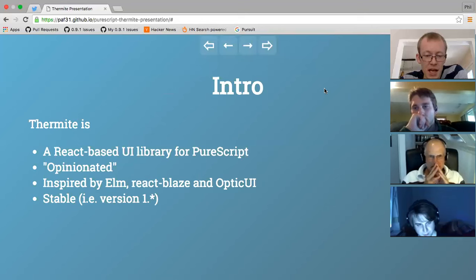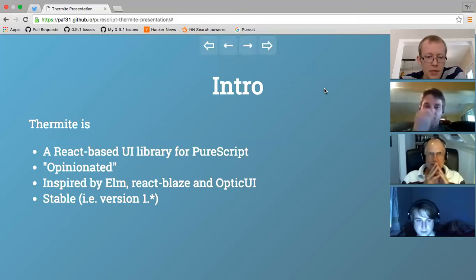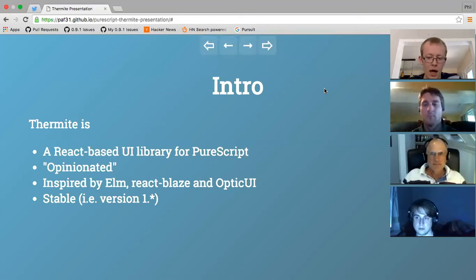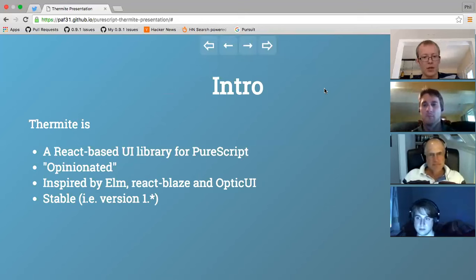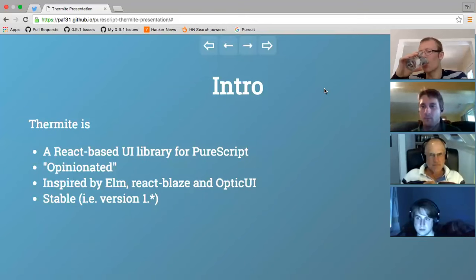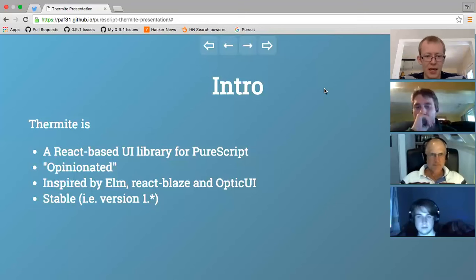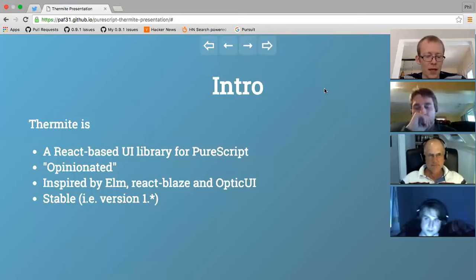Thermite is also inspired by a library from Haskell and GHCJS called React Blaze, which is another React binding using the Blaze HTML Haskell library. One thing that library did really well was it had a combinator for stitching together components using lenses. That would allow you to wire up actions and states automatically using lenses and prisms. The same idea was applied in Optic UI slightly differently and developed a bit more there. Both of these libraries have this idea of composing components using lenses and prisms.